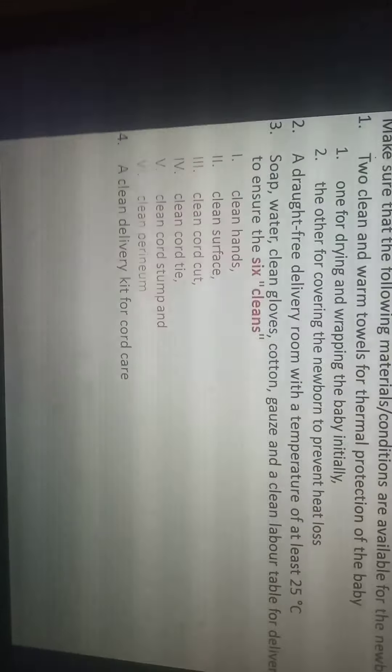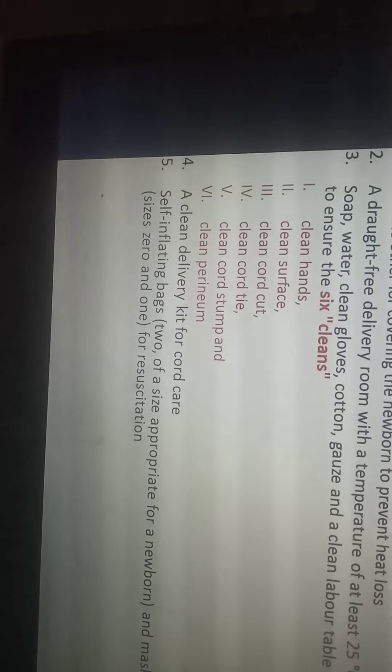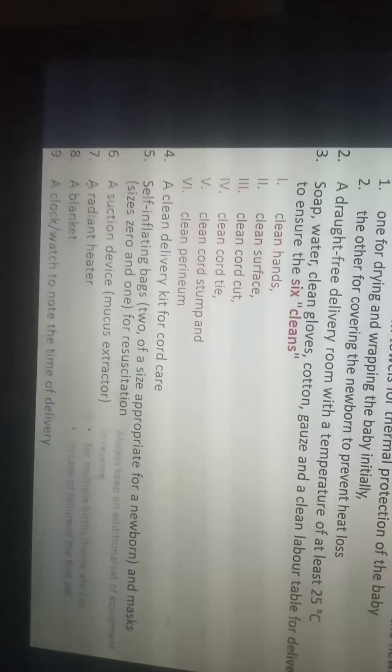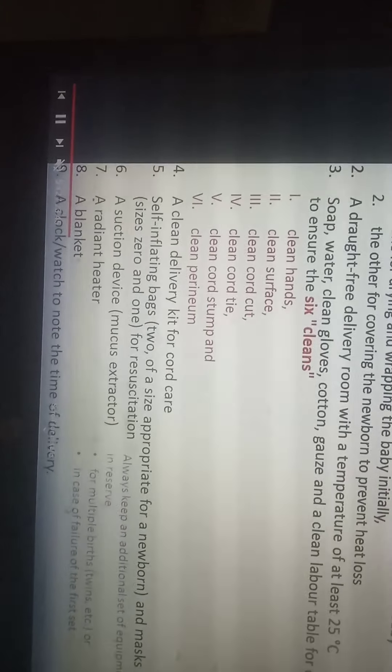We now have enhanced the original three C's to six C's, which add clean cord stump and clean perineum. We also need a clean delivery kit for cord care, a suction device, a blanket, and a clock to note the time of delivery. Always keep an additional set of equipment in reserve for multiple births or twins in case the first set fails.